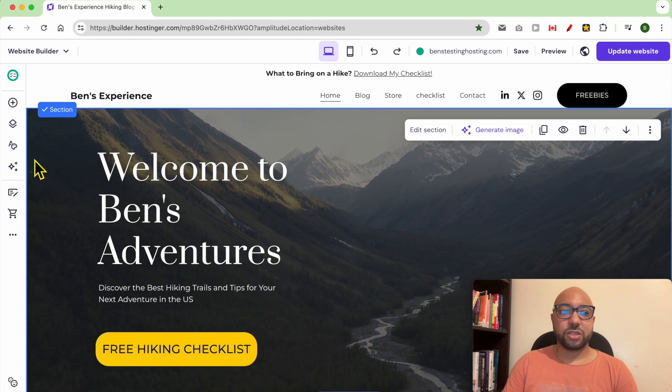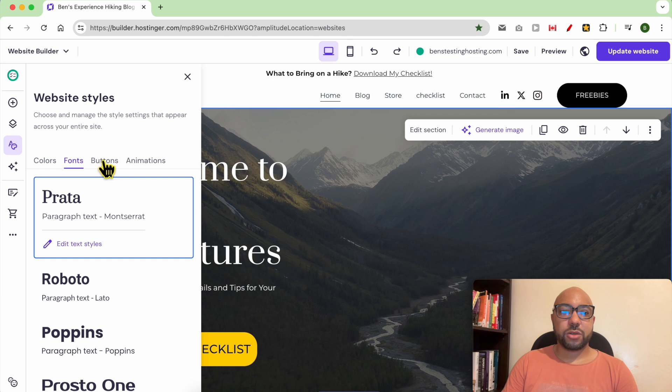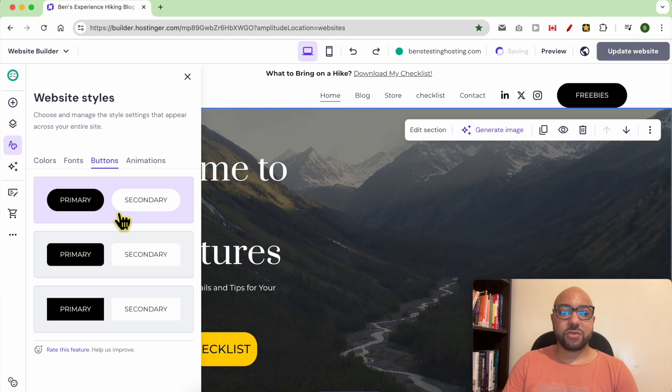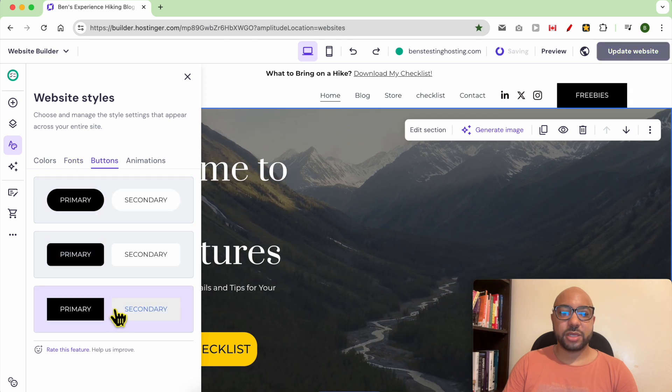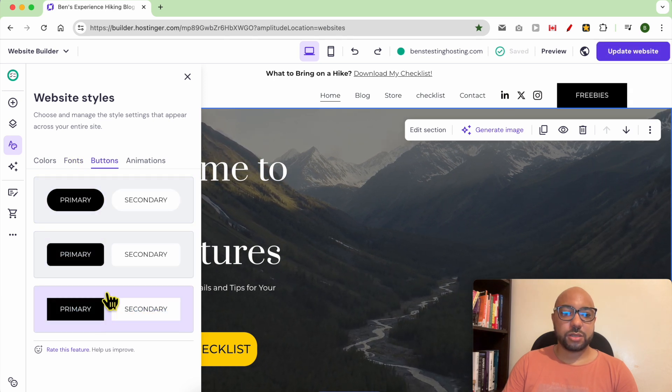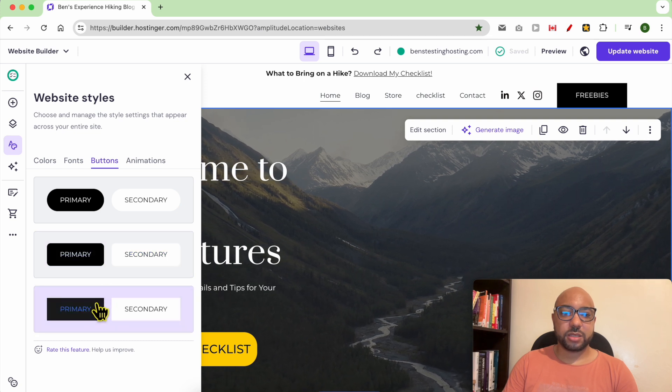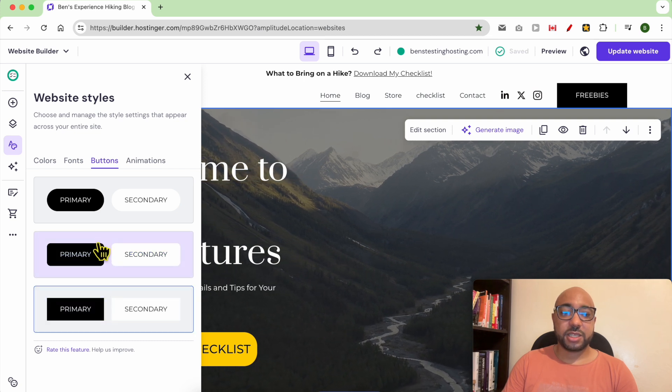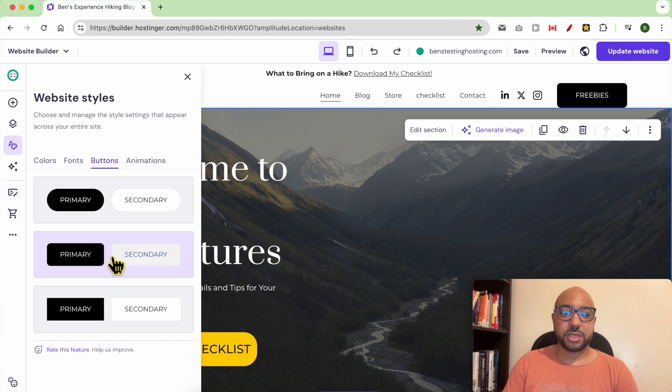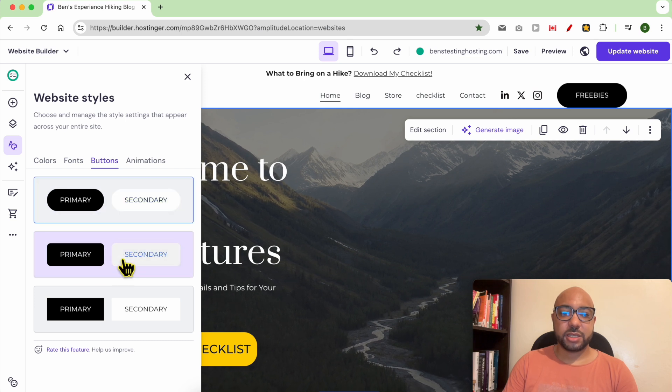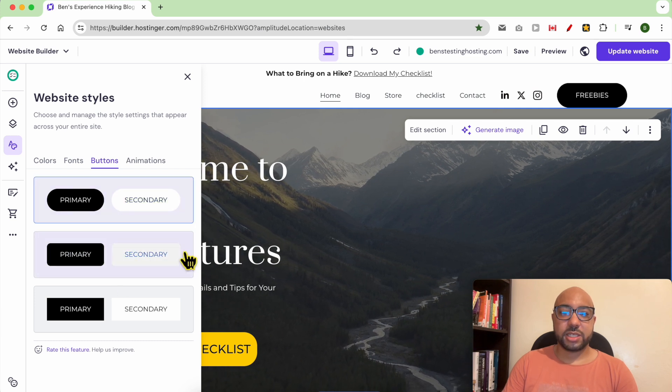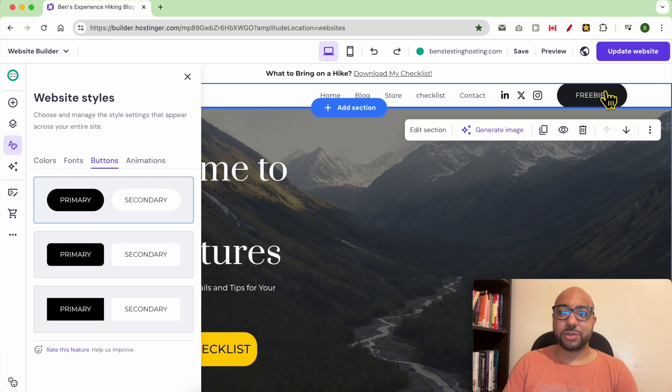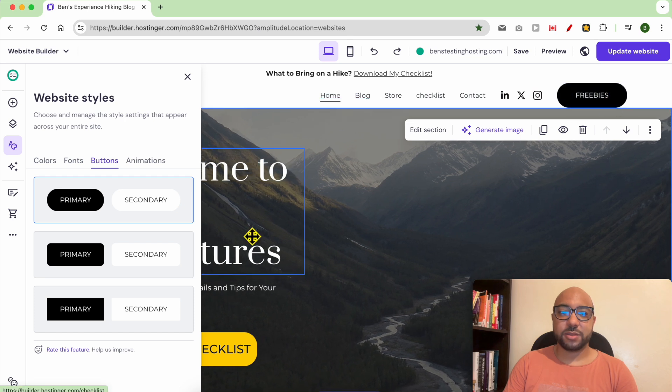You can also edit the style of your buttons. For example, I can use these rounded corner buttons. As you can see, changes are made directly, applied directly on this button.